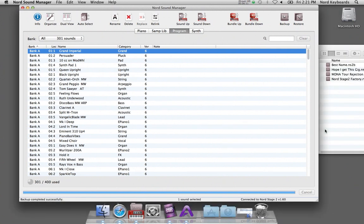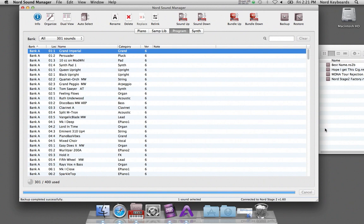Restoring the Nord unit from a backup file will irrevocably match the entire content of the backup file to the content in the unit. Pianos and samples and programs may be deleted and replaced.